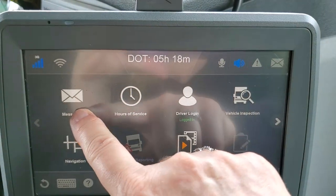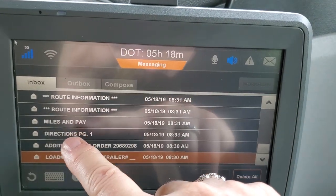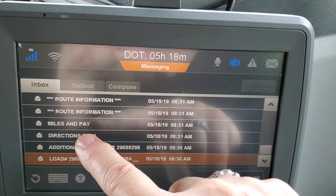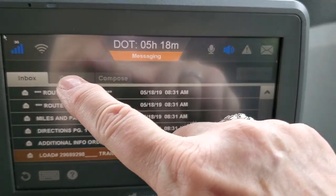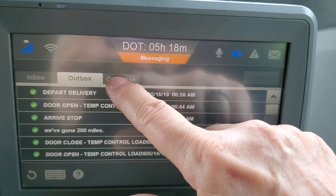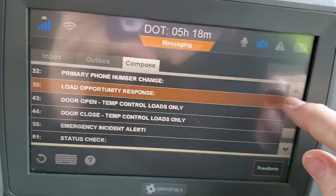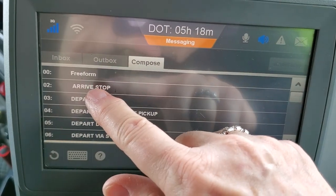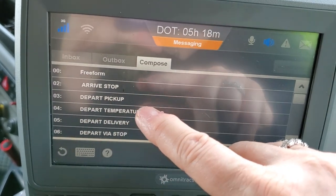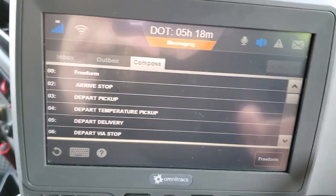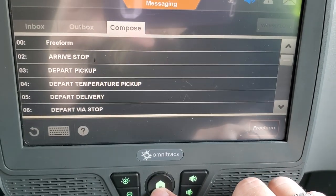The last button to cover is messaging. The messaging screen shows you the inbox, which has all the information from dispatch: your route information, miles and pay, directions, and any additional information. You can scroll up and down. The outbox is anything you've sent back to dispatch. Compose is for sending messages — when you arrive at a stop, you hit arrival, depart, or pickup. You do this every time you stop, get a load, and deliver a load.